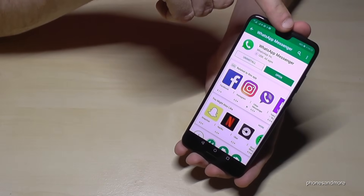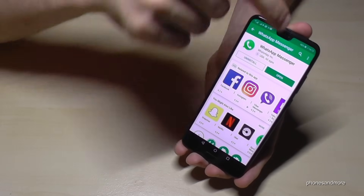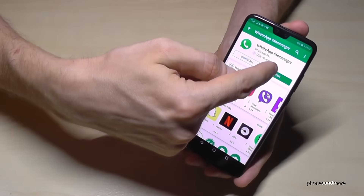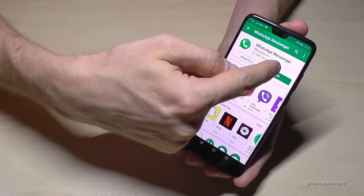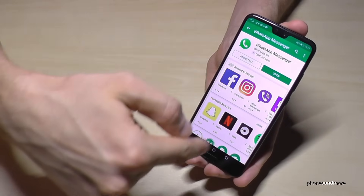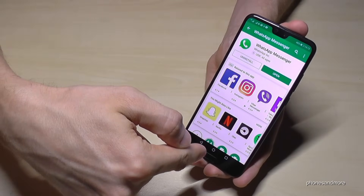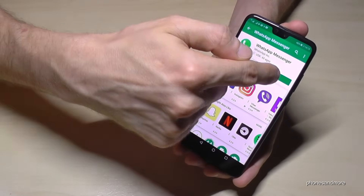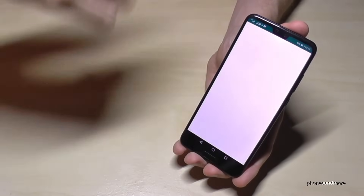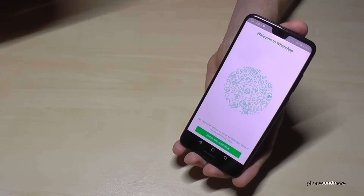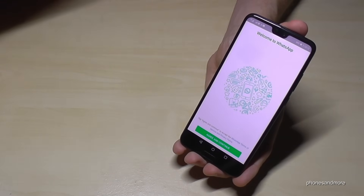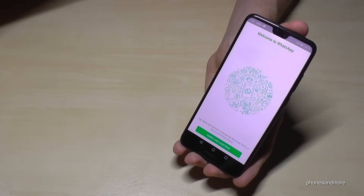After that you will see the screen here, and you just tap on Open — and you are now in WhatsApp.